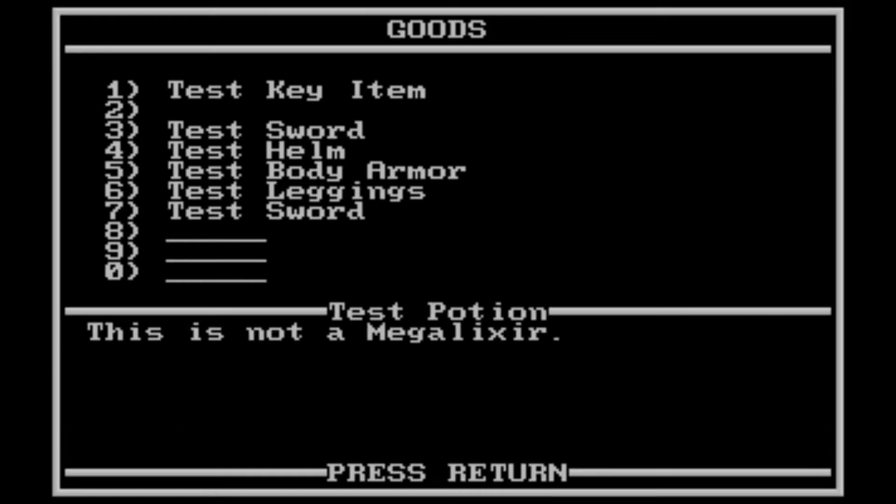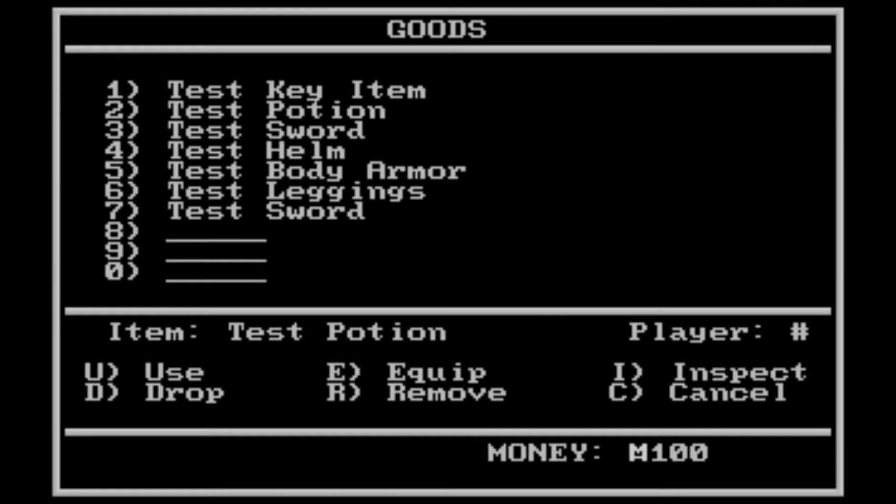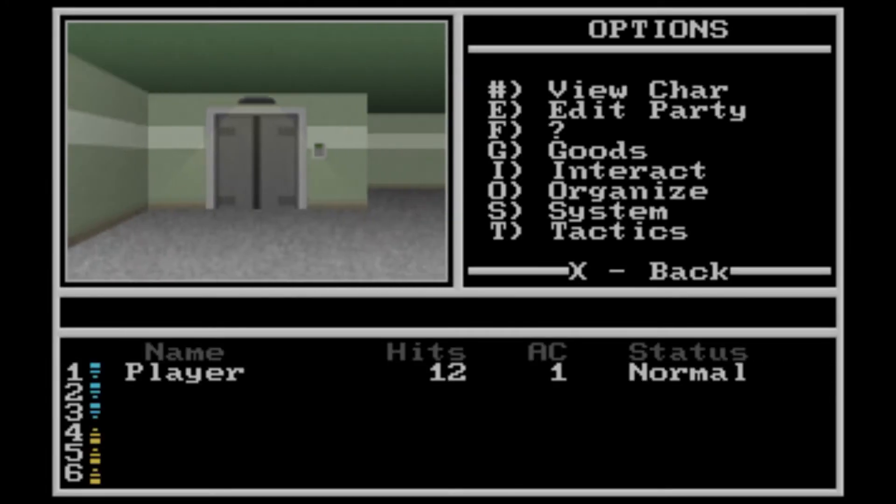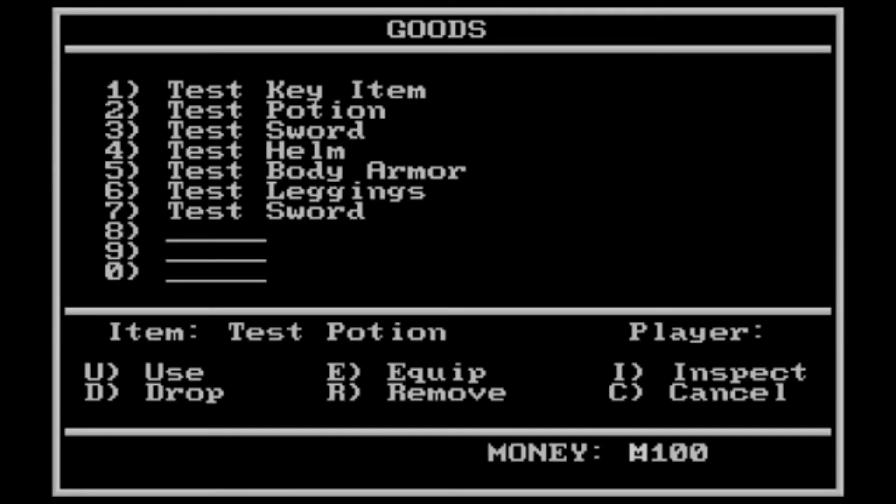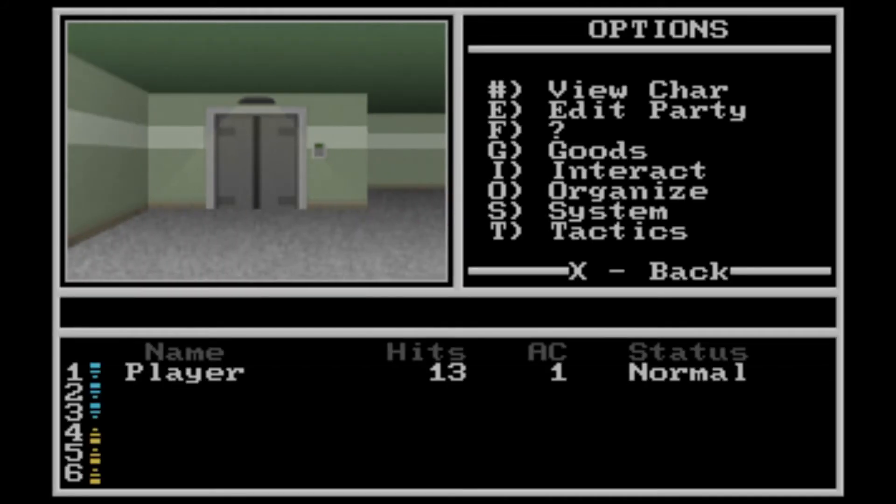Potions, you can use them. Actually, let me go ahead and go back just to show that it works. Right now, my player has 12 hit points, and once I use the potion, he will have 13. So there, that is showing that it's working fine.